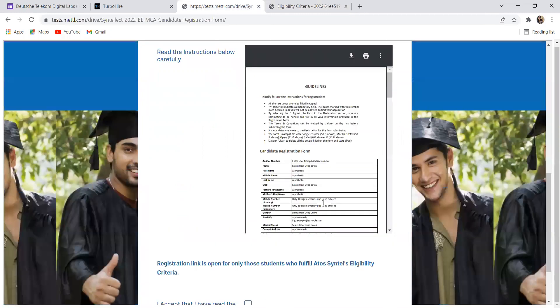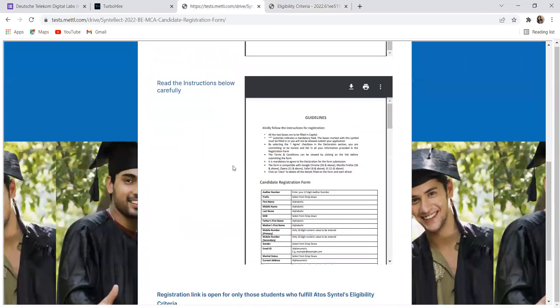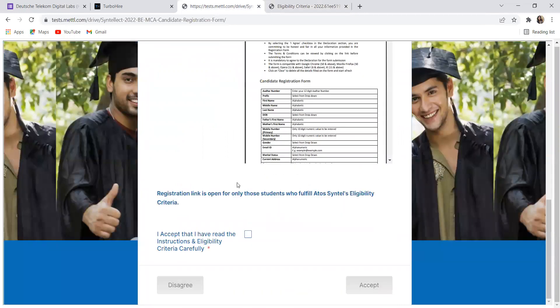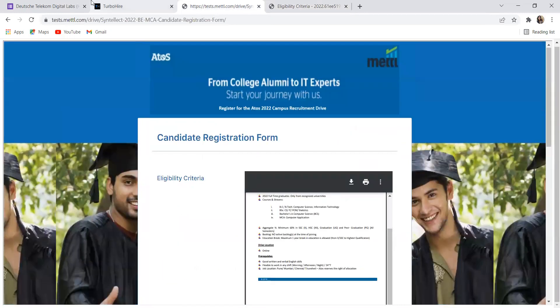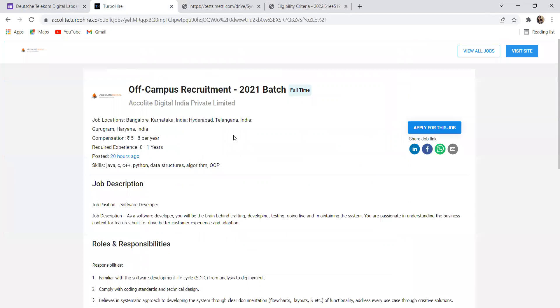This is an opportunity guys, if you are interested for the same then you can apply for it. These were some of the opportunities for you. I hope that you have found this video useful. If it is so then do consider subscribing my channel and please share this video among your friends as well so that even they can know about these opportunities and they can apply for the same. Thank you for watching everyone, bye bye, keep applying.